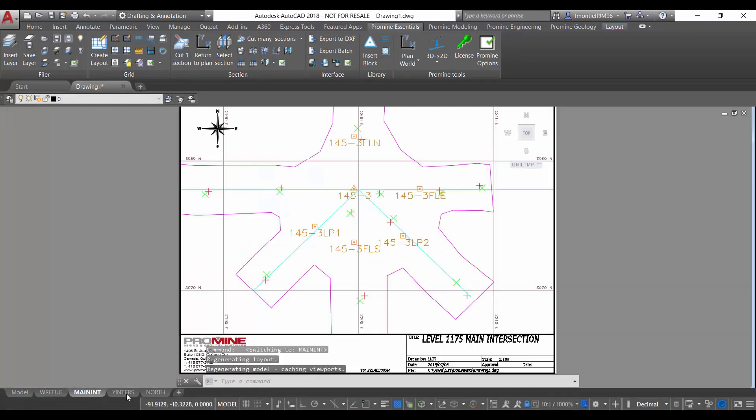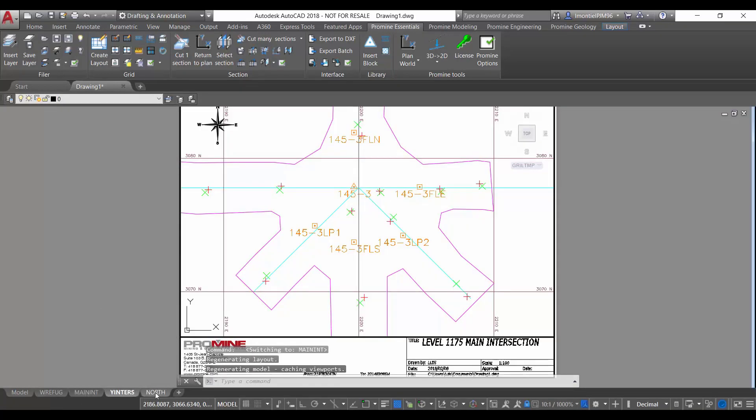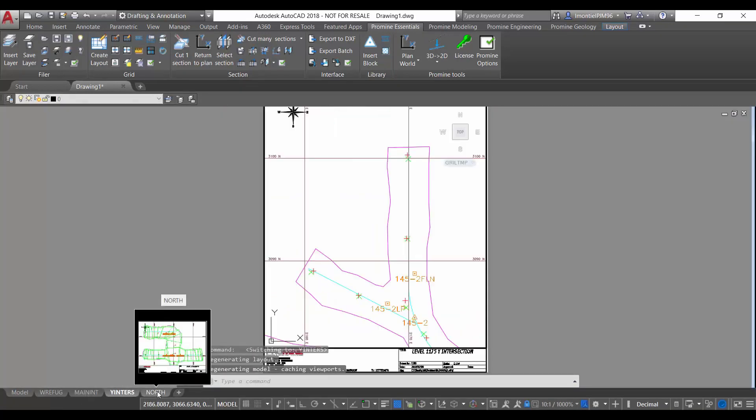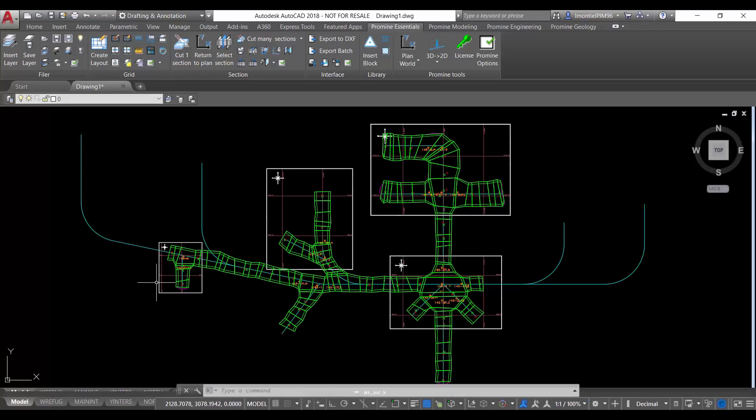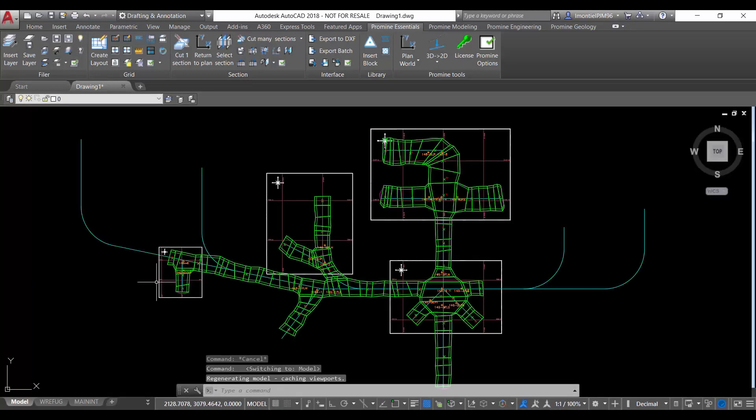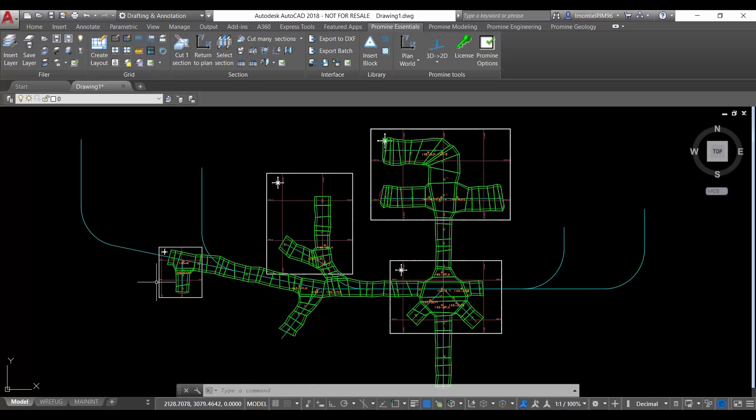So this is very useful when you manipulate your layers in your model space and you don't want those layers to show up in the different layouts.